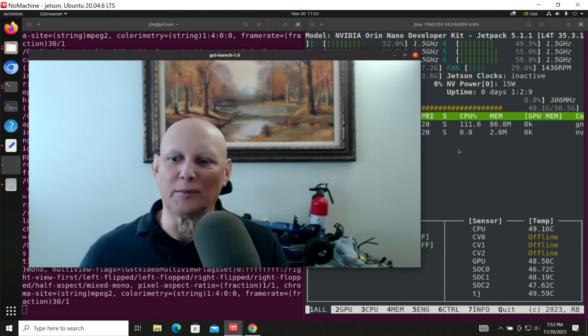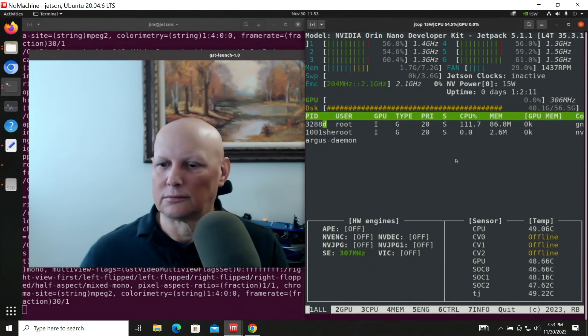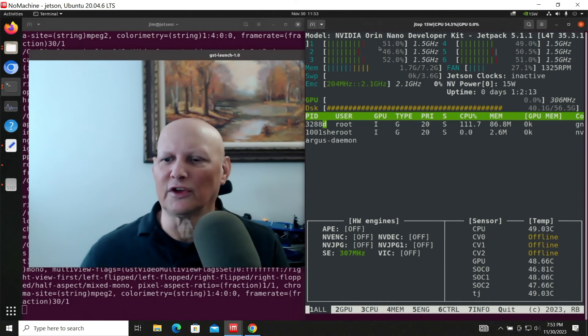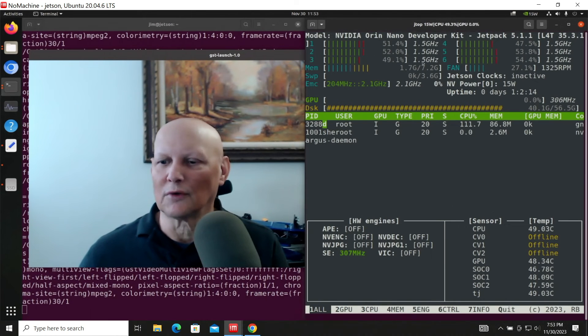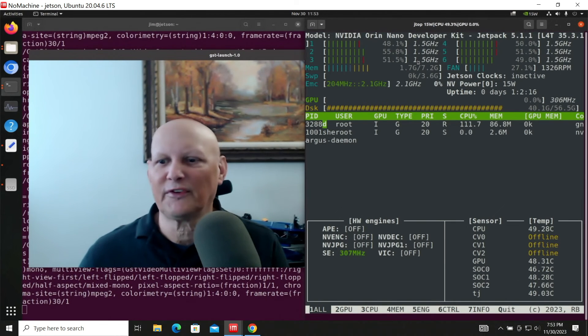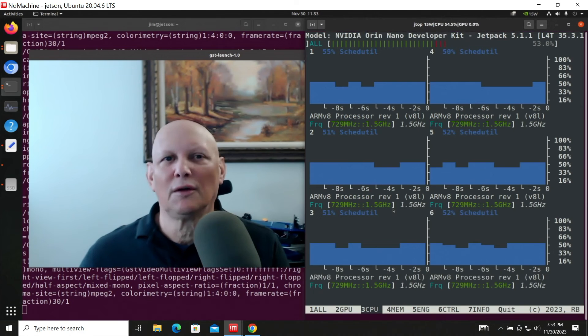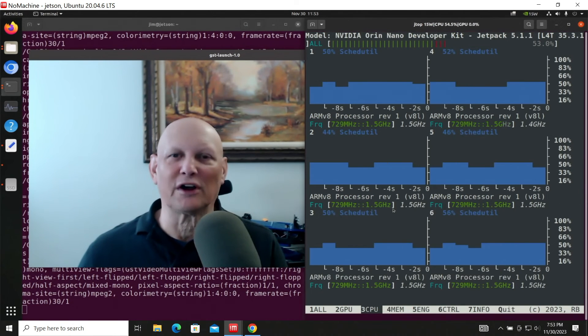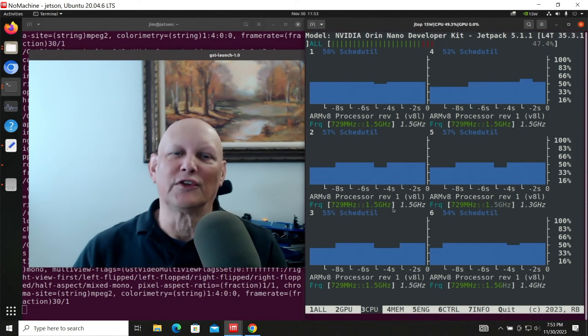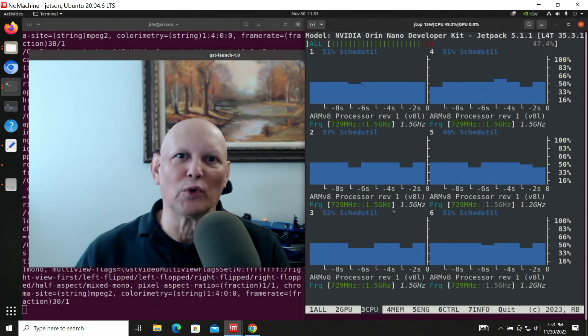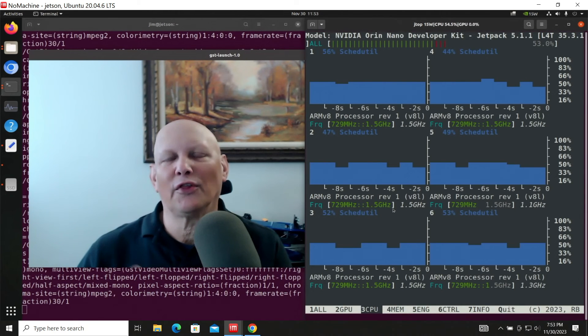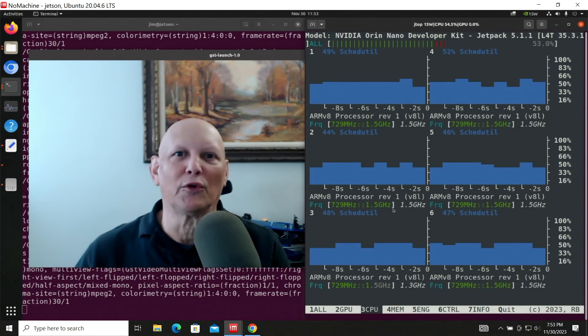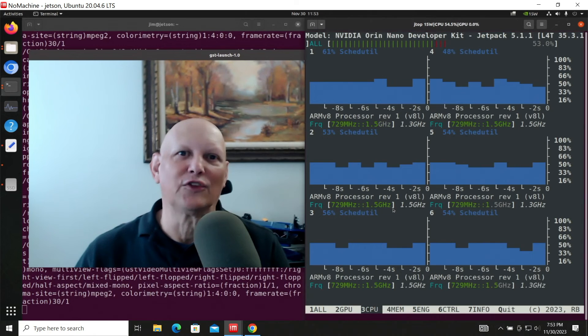Let's take a look at the CPU usage. You can see that we're using all six CPUs, 50 to 60%. Basically what NoMachine does is it compresses the display bits on the Jetson side and then sends them to the Windows side. On the Jetson, that's all done on the CPU. On the Windows side, that's all done in the GPU.